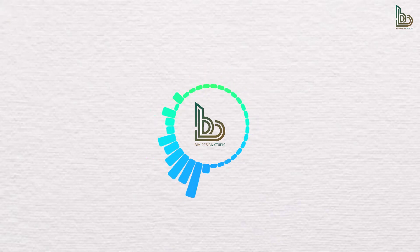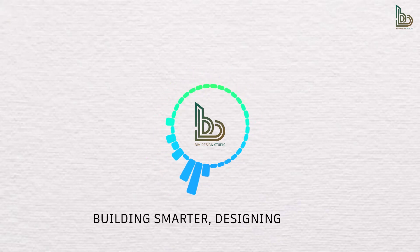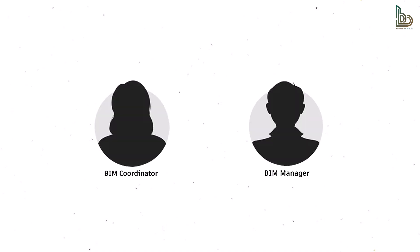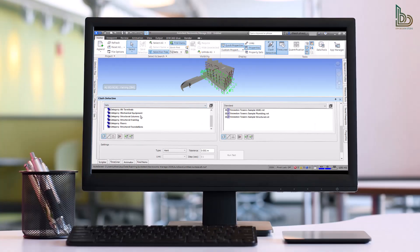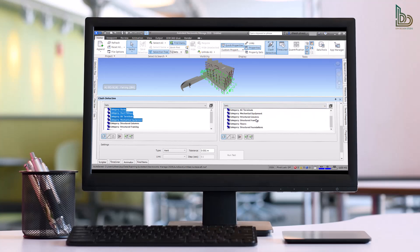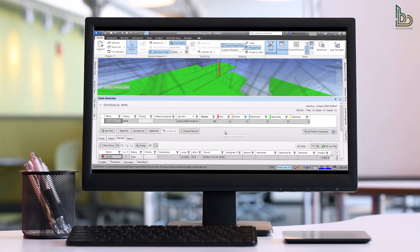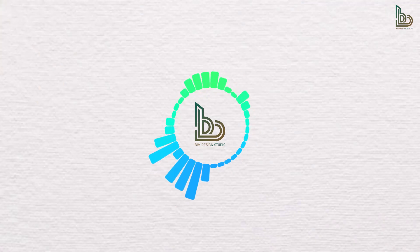Hey everyone, welcome back to BIM Design Studio – Building Smarter, Designing Better. Today we're diving into the brand new features of Autodesk Navisworks 2026. The industry's favorite tool just got a major upgrade. Whether you're a BIM coordinator, BIM manager, or just exploring Navisworks for the first time, this update has something for everyone, so stay tuned.